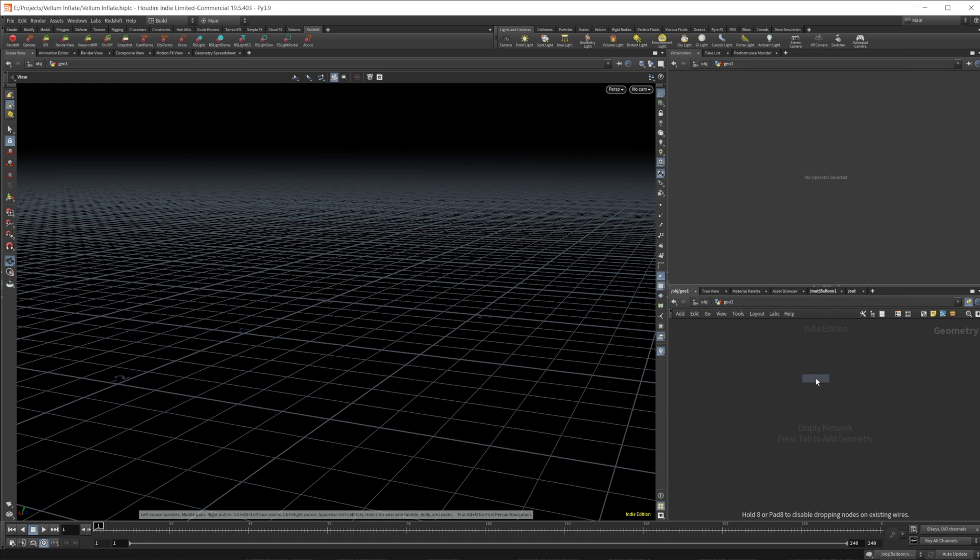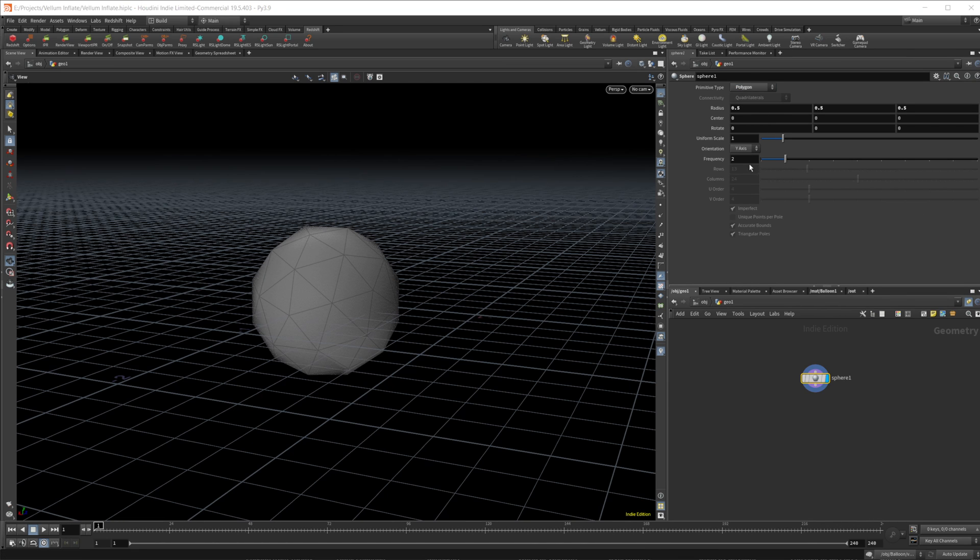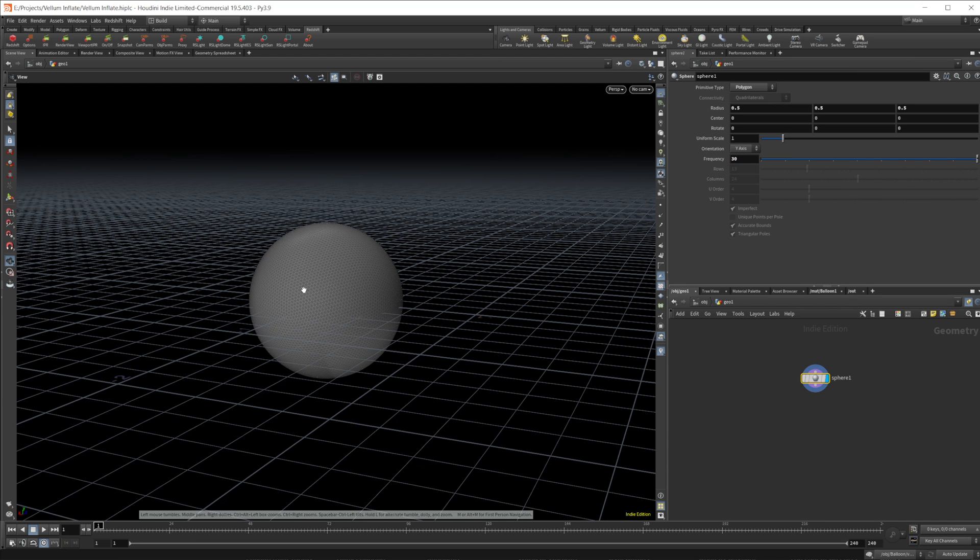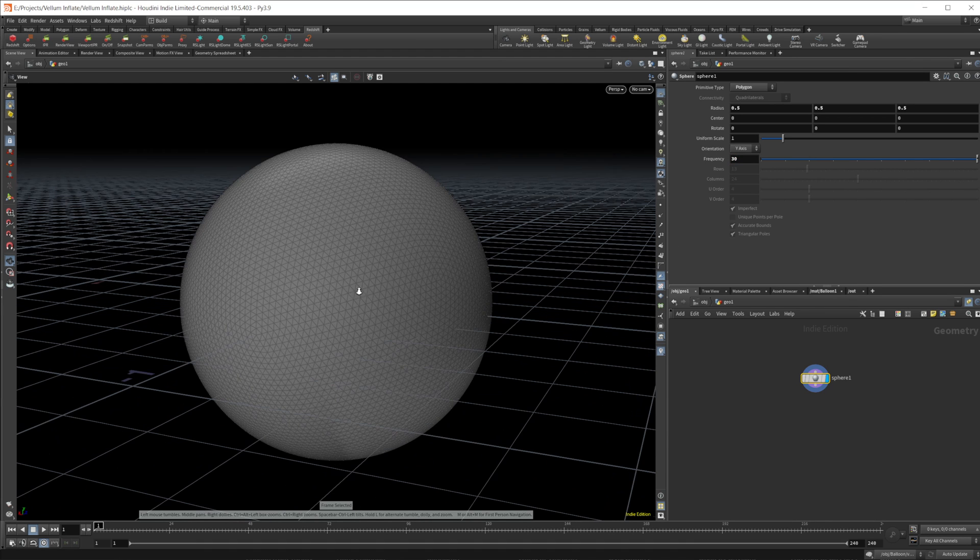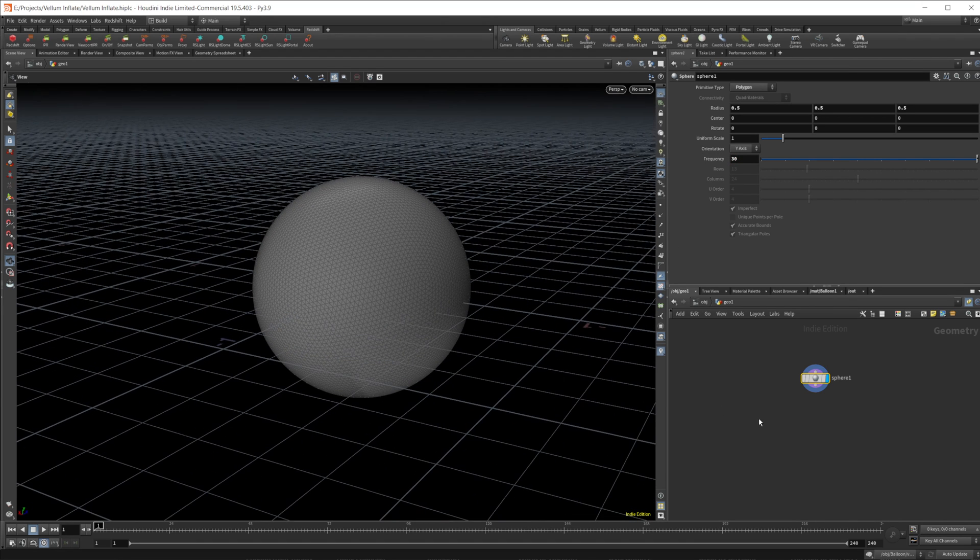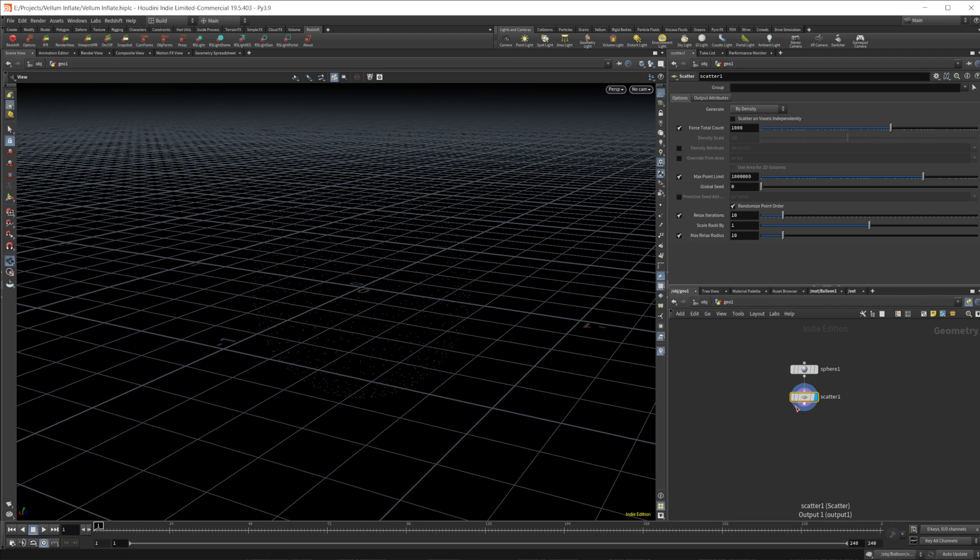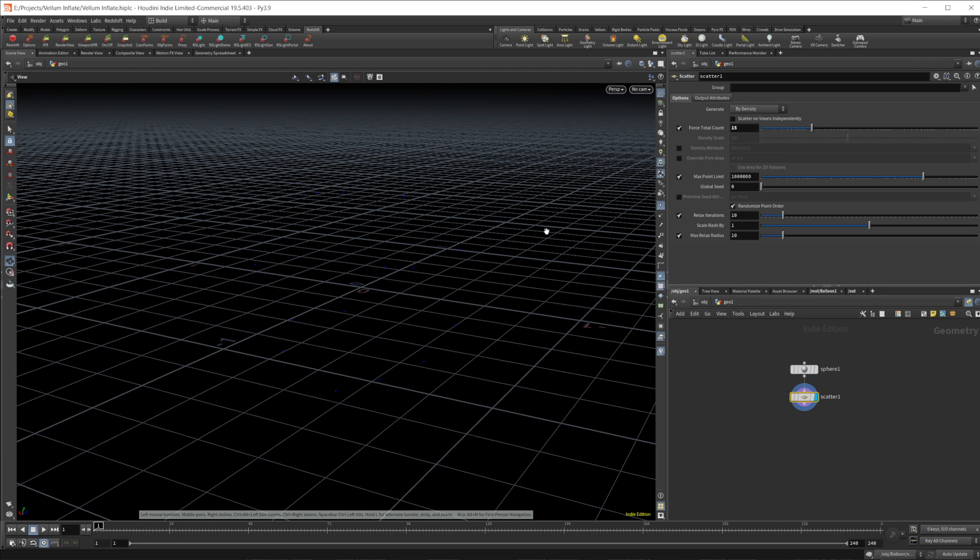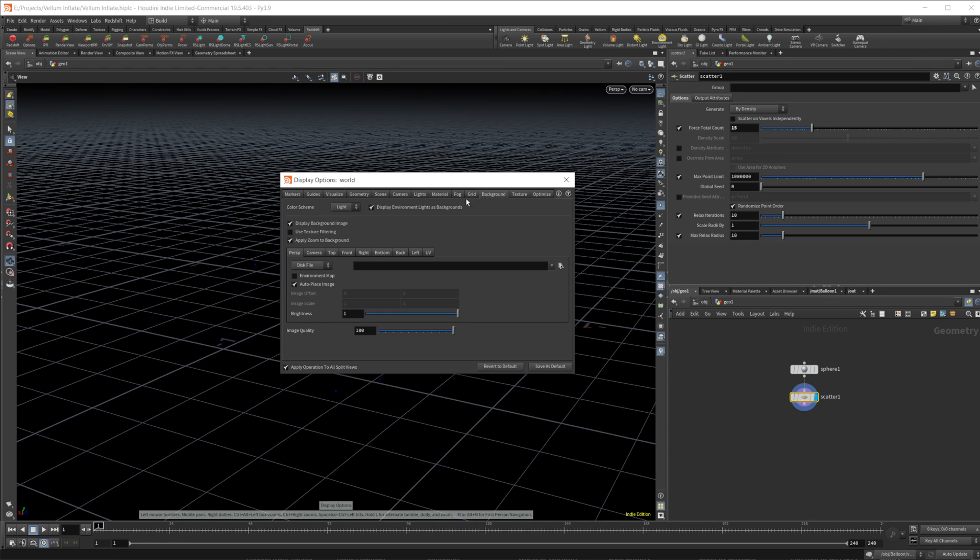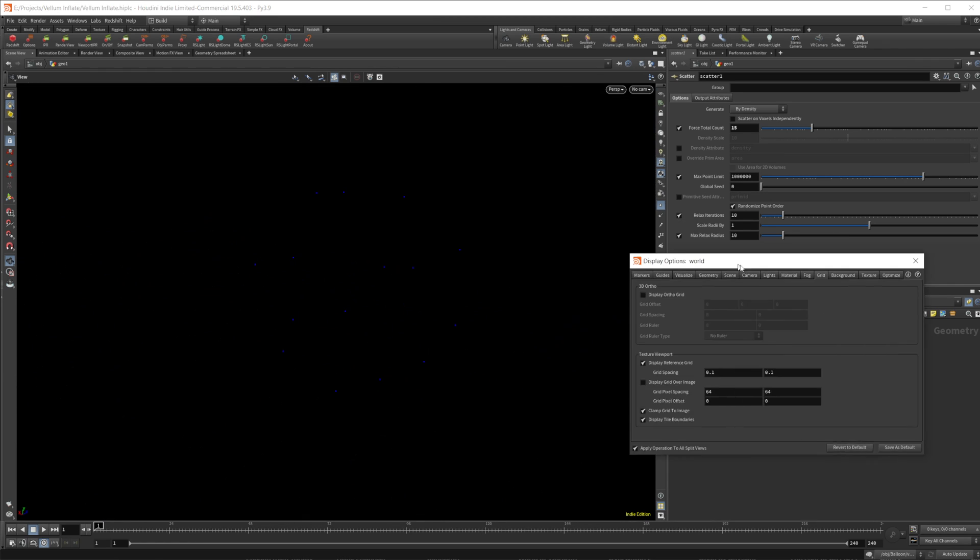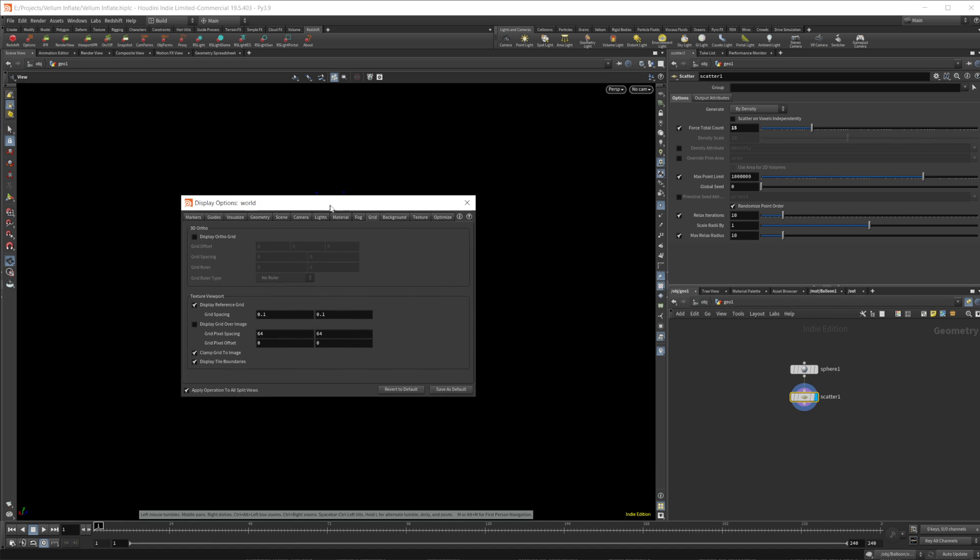So let's drop in a sphere. We're going to set this from a polygon mesh to a polygon. We're going to set the frequency up to like 30 to give us a nice smooth sphere here. Then we're going to scatter some points on it. We'll set the count down quite a bit, set this to like 15 or so. We got these points now.